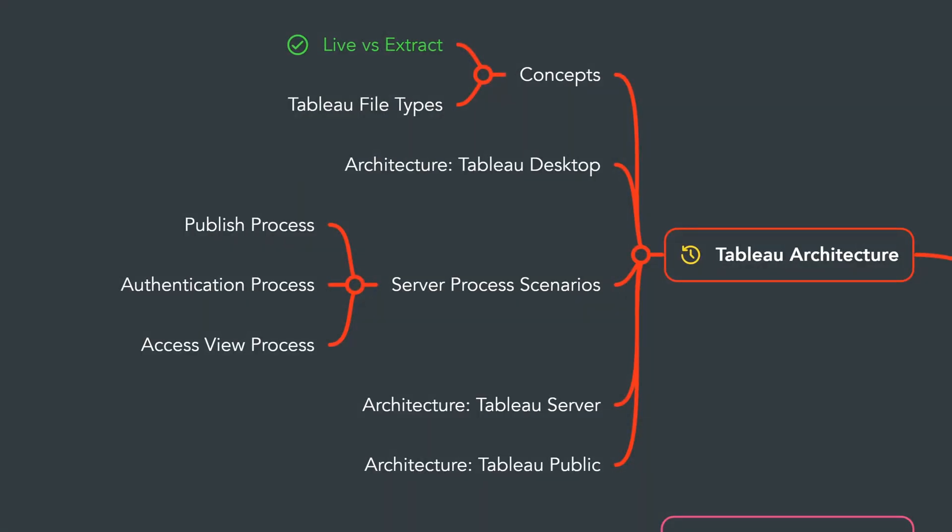All right, so that was a quick overview of the two data type connections in Tableau: live and extracts. And next we will learn the different types of files that you can generate in Tableau.